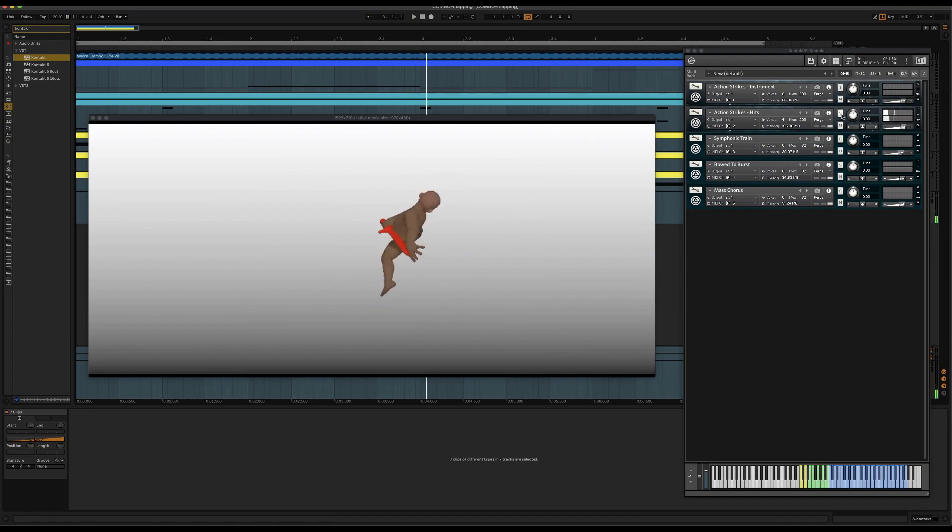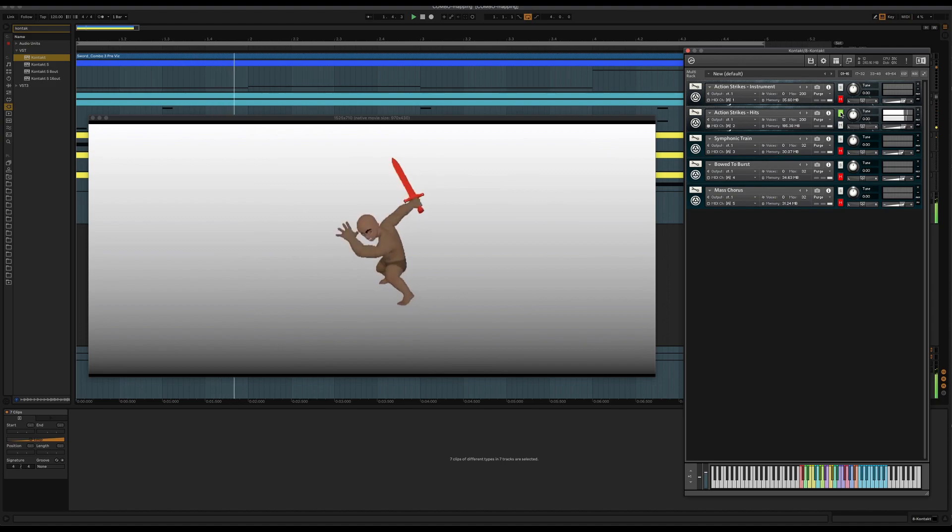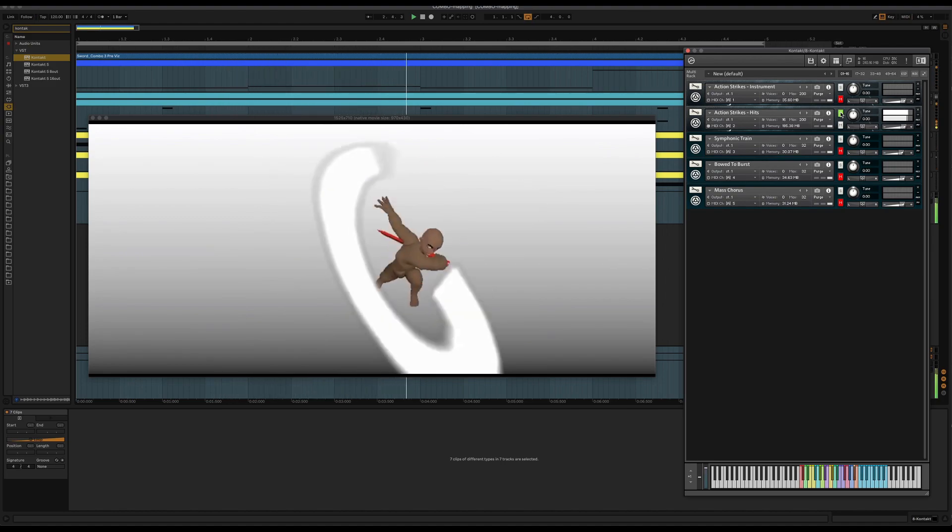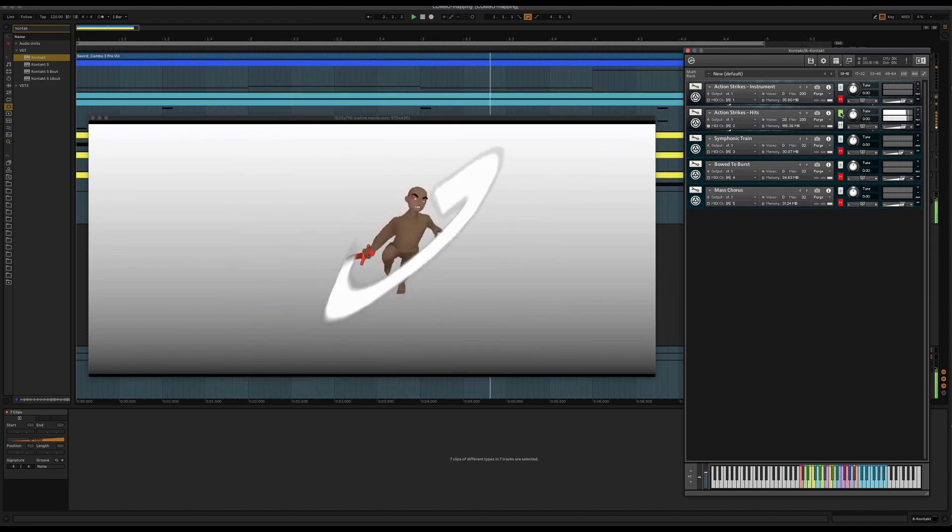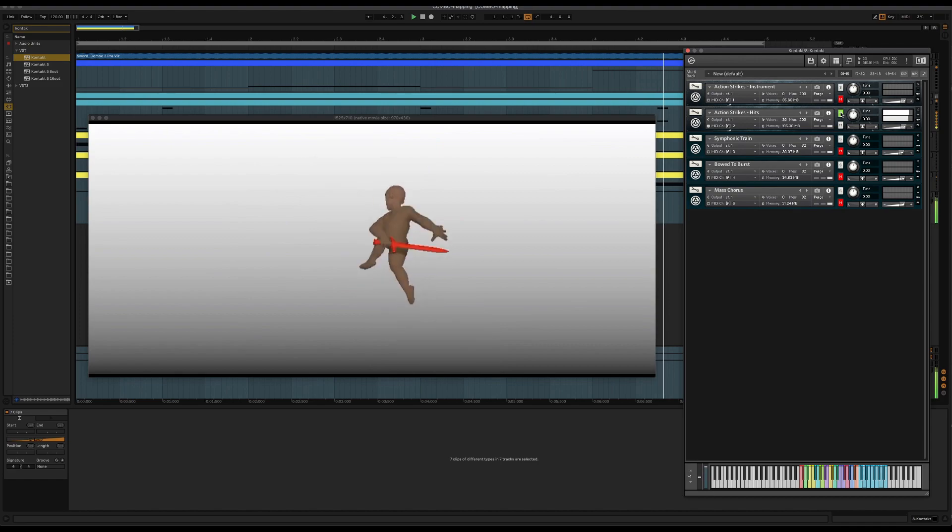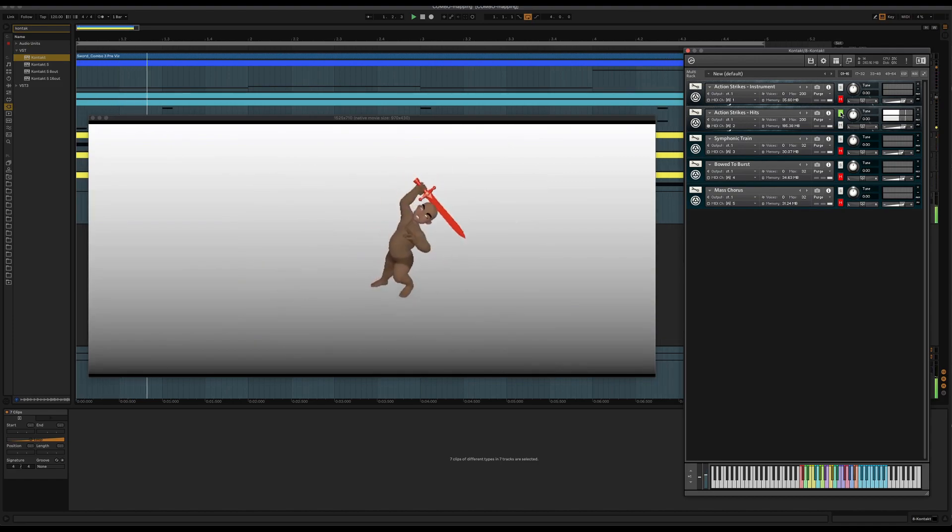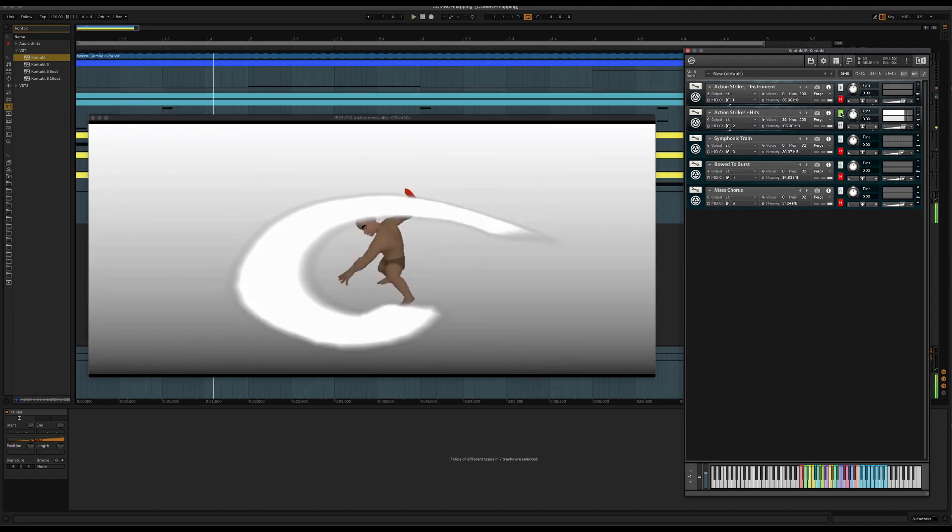So I started with punctuating the timing here. Just some of the actions that had different sounds for the different punctuation on the actions.